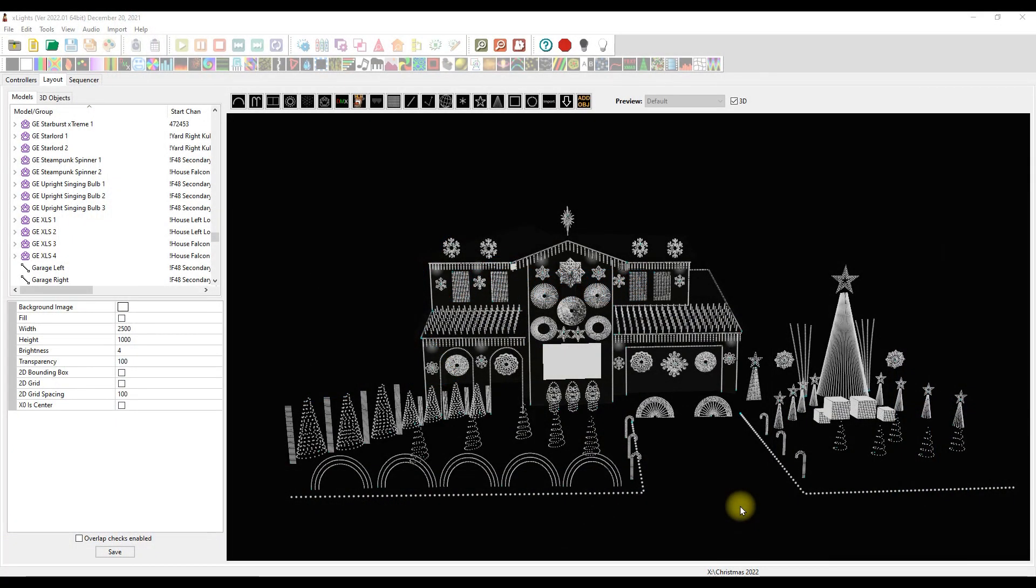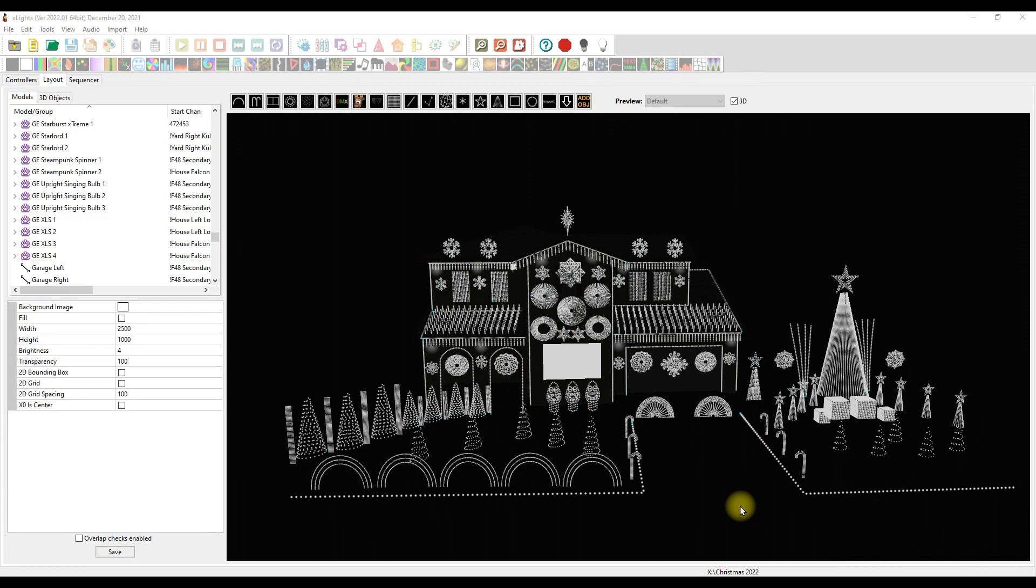Hello everybody, it's your pal Ron Howard from Extreme Sequences with a brand new tutorial on the first edition of X-Lights 2022.1. Now there's a few things that are packed in the new version of X-Lights and they've hit the ground running and I'm only going to cover one.